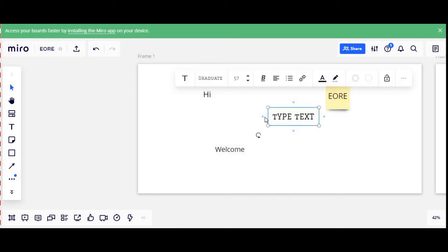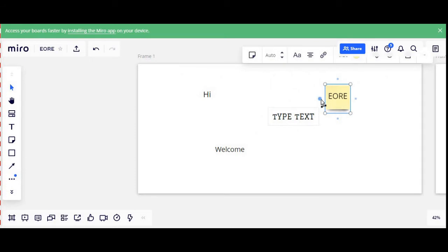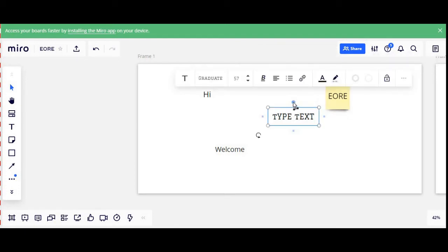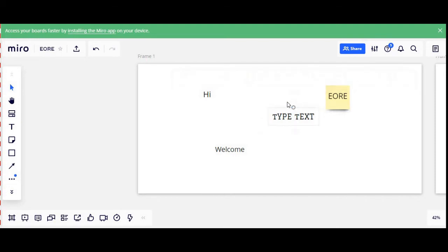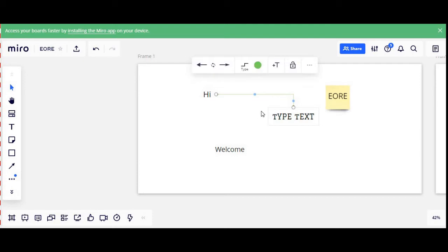With any text box you will also see blue dots available. These blue dots are available with any of the features of the Miro tool, and they basically act as connectors. For instance, if I select a blue dot and want to connect it with another text box, I can do that.